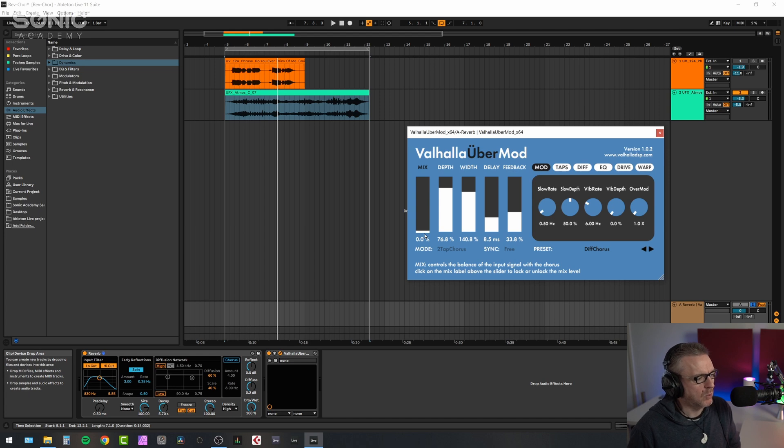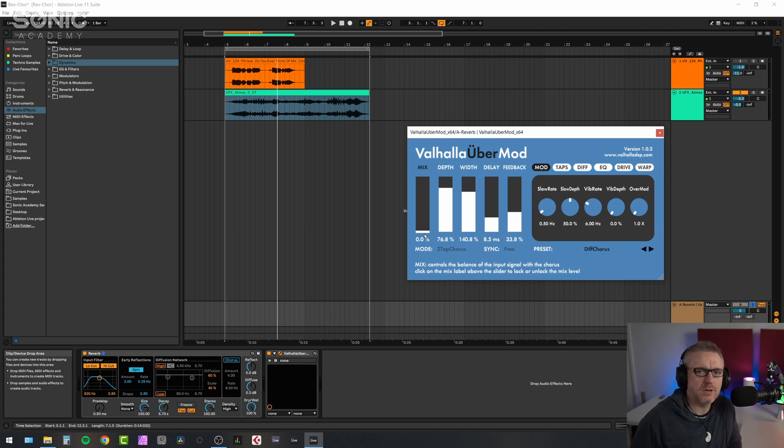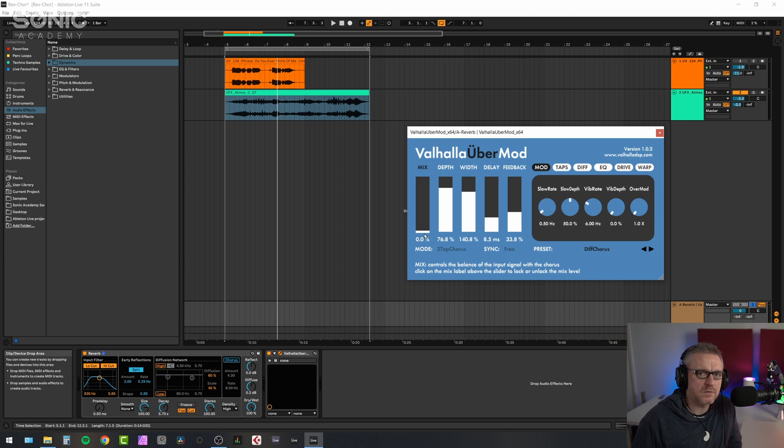So that's example one. Try experimenting with using different kinds of chorus on different kinds of reverbs.